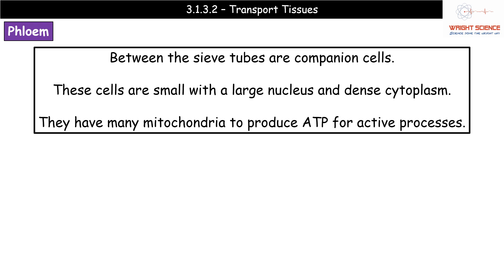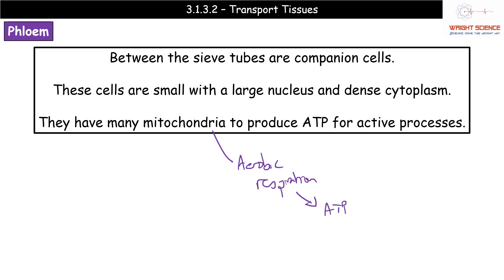Between the sieve tubes are companion cells. Companion cells have a large nucleus and dense cytoplasm — quite different from the sieve tube elements — and they contain lots of mitochondria. Mitochondria are involved in aerobic respiration, producing ATP. Areas with high ATP demands have more mitochondria to produce the ATP needed for active processes. Companion cells are involved in an active process.